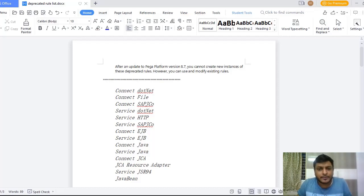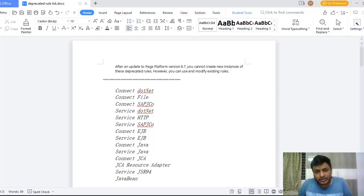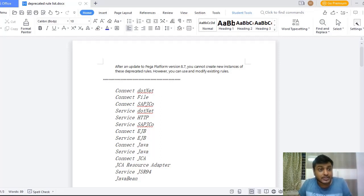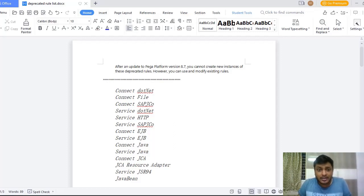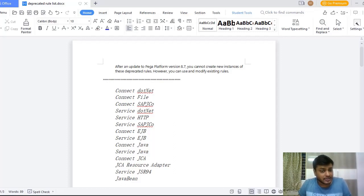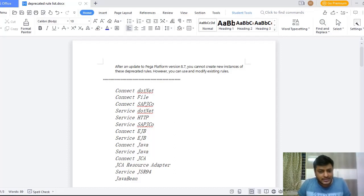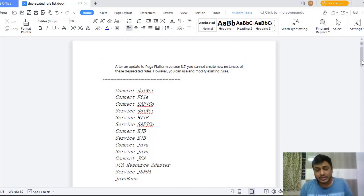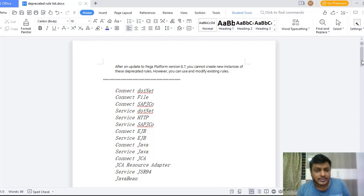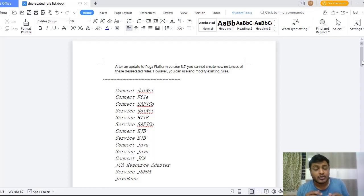From Pega 8.7 has given a list of deprecated rules like Connect .NET, Connect File, Connect SAP JCO, Service .NET, Connect .NET, Service HTTP, Service, Connect EJB and Service EJB, Connect Java and JCA Resource Adapter, and Service JSR and JavaBeans. So these are the list of rules that are deprecated from 8.7.